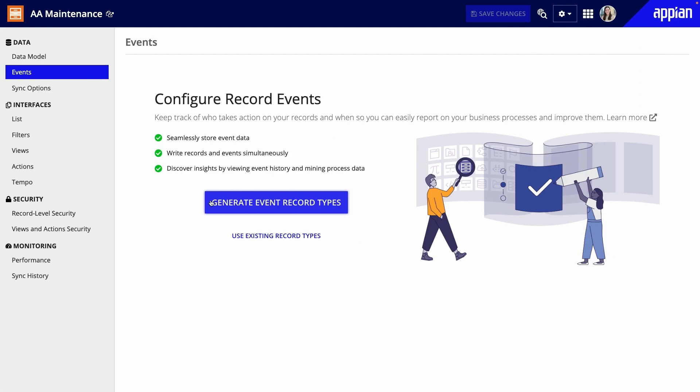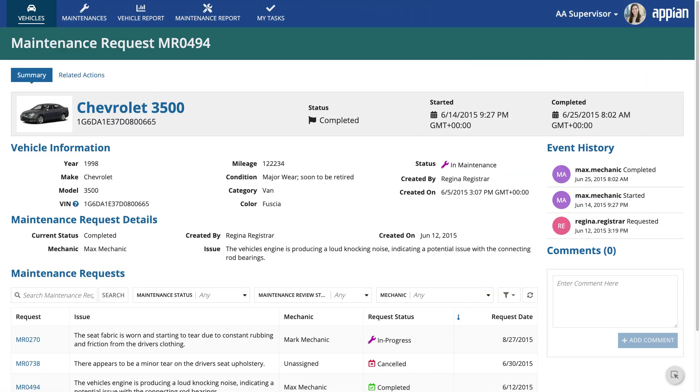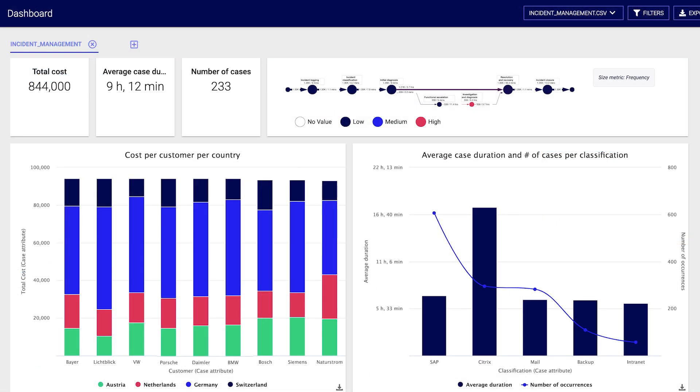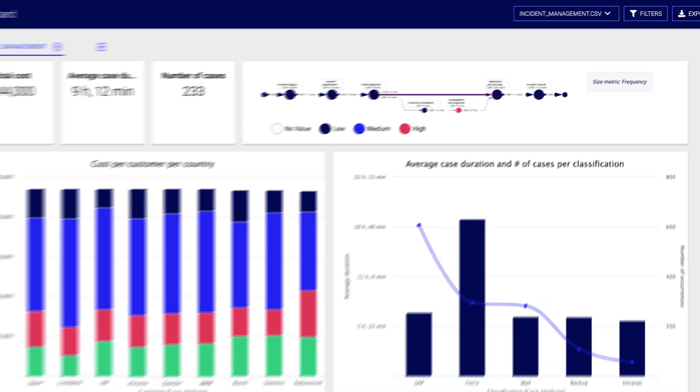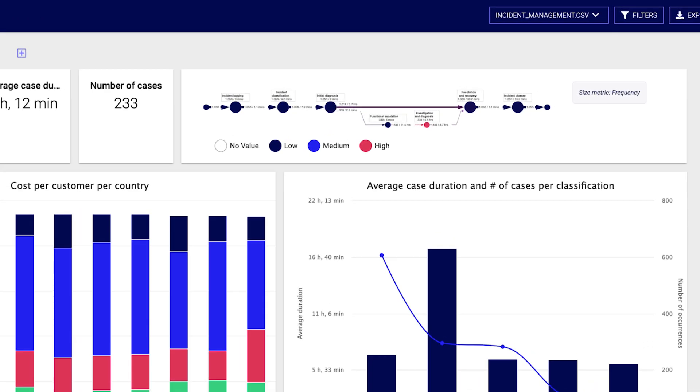You can also set up business event tracking on each of your record types. Configure record events to capture event data and use that data to monitor and improve your business processes. In your interfaces, surface event history to users, or use it in process mining to analyze process efficiency and identify opportunities for improvement.